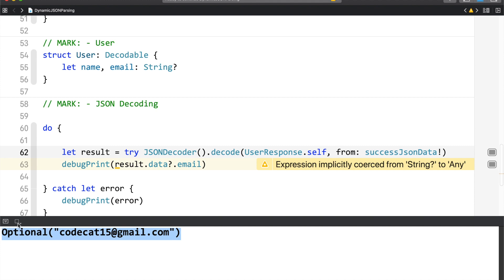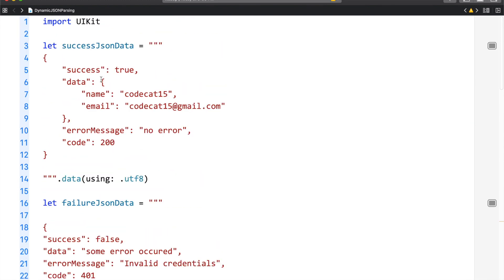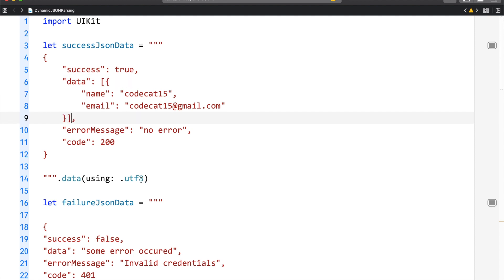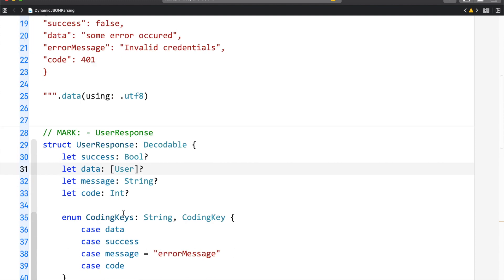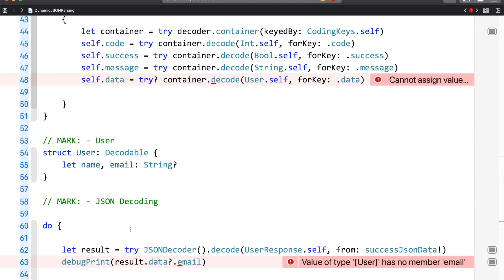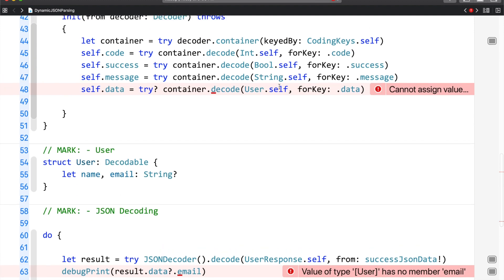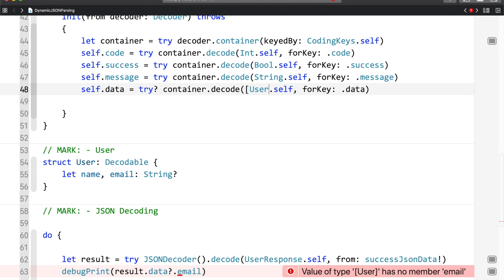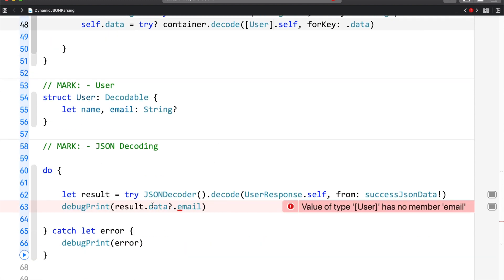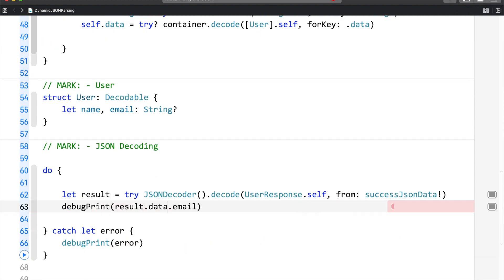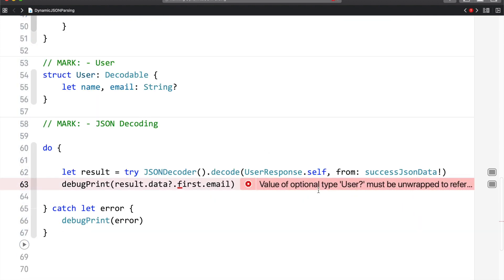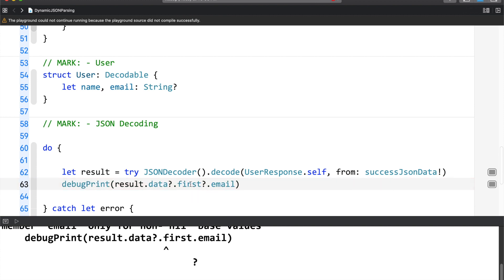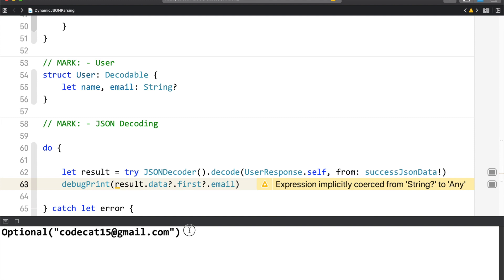The same approach works with arrays as well. Let me change the data structure to an array. We will create an array here. After making those changes and running the application, as you can see, we have got the email.